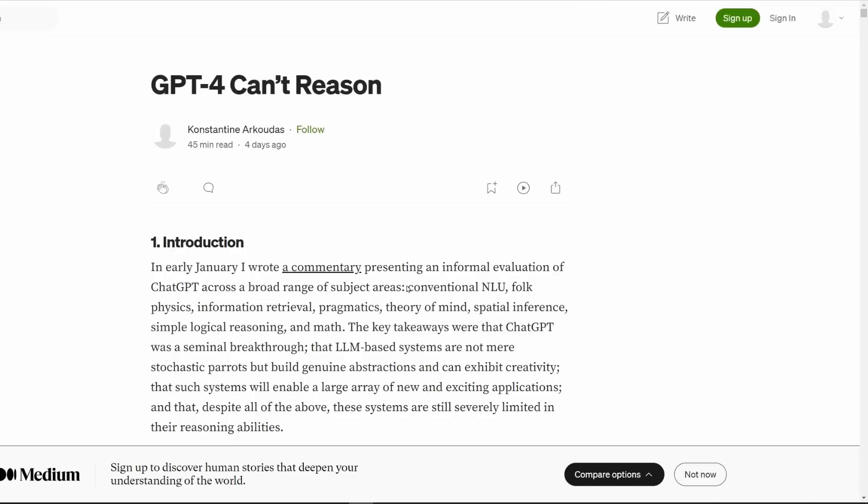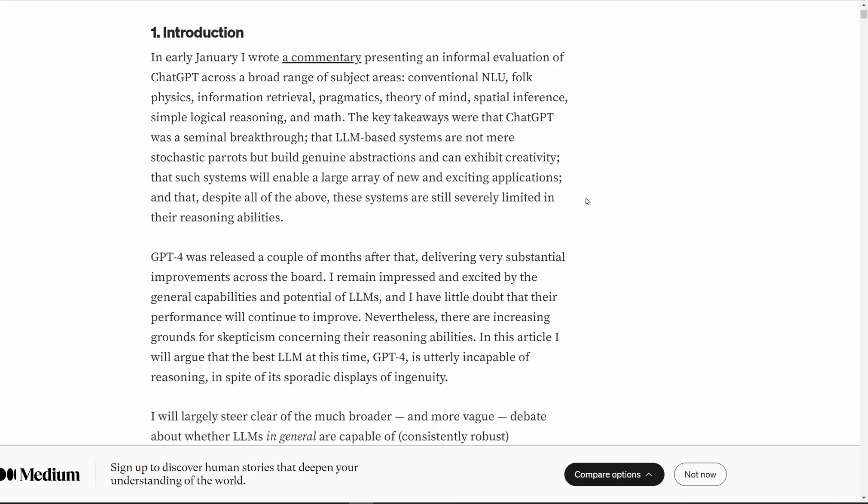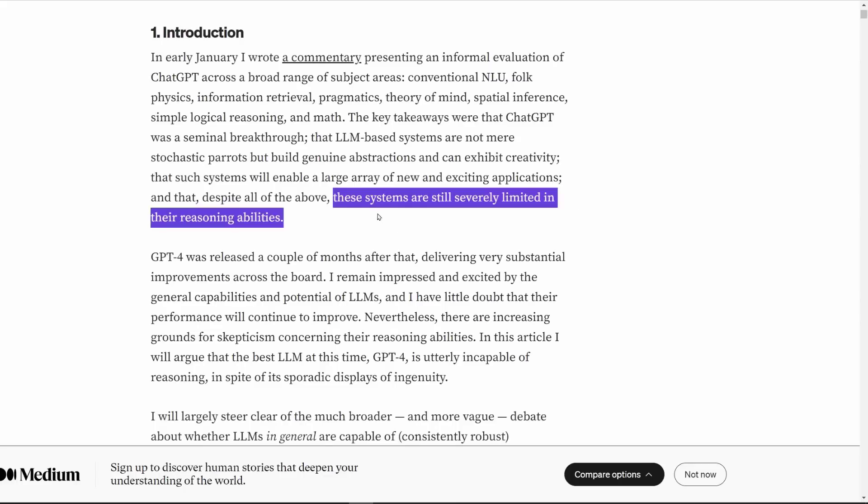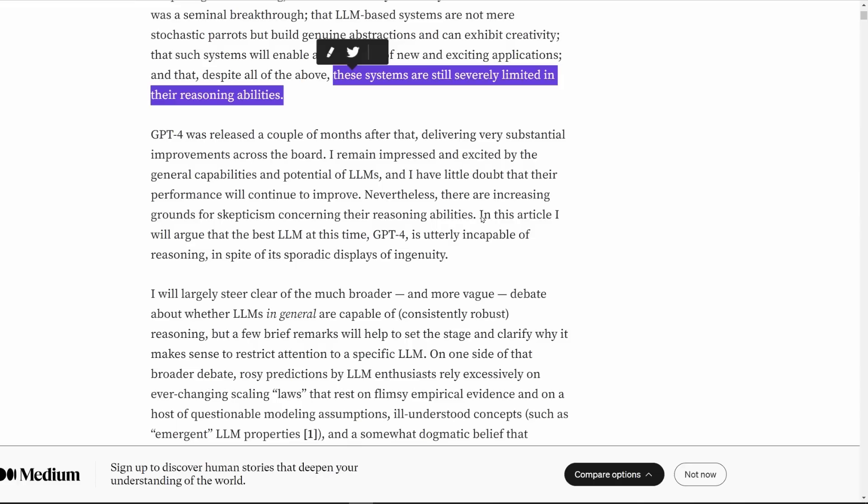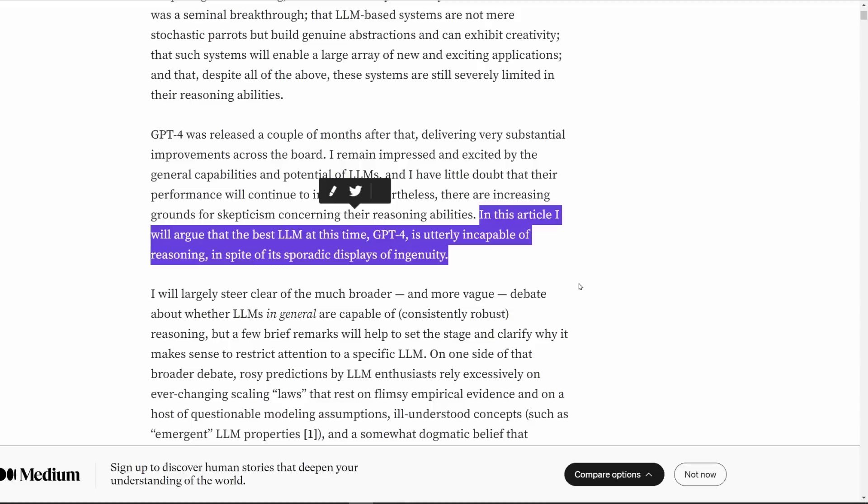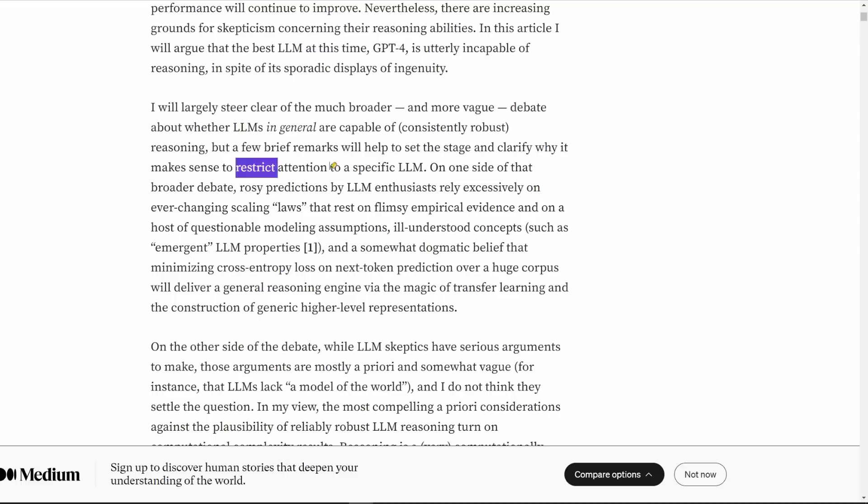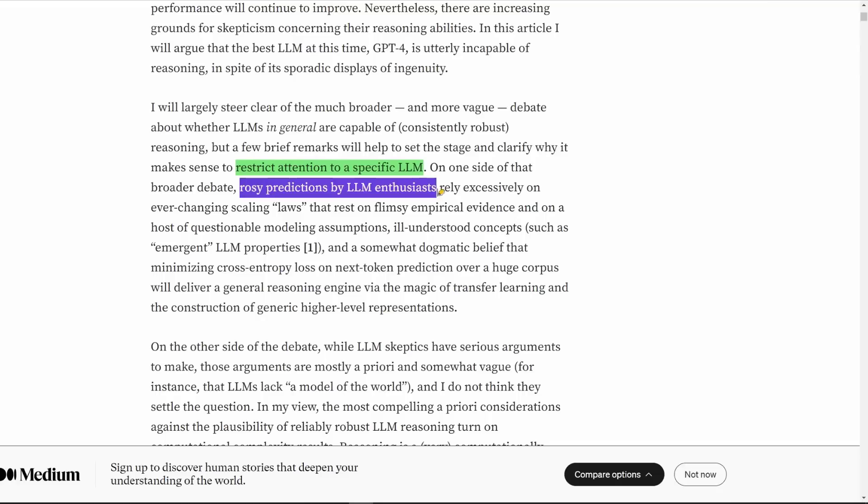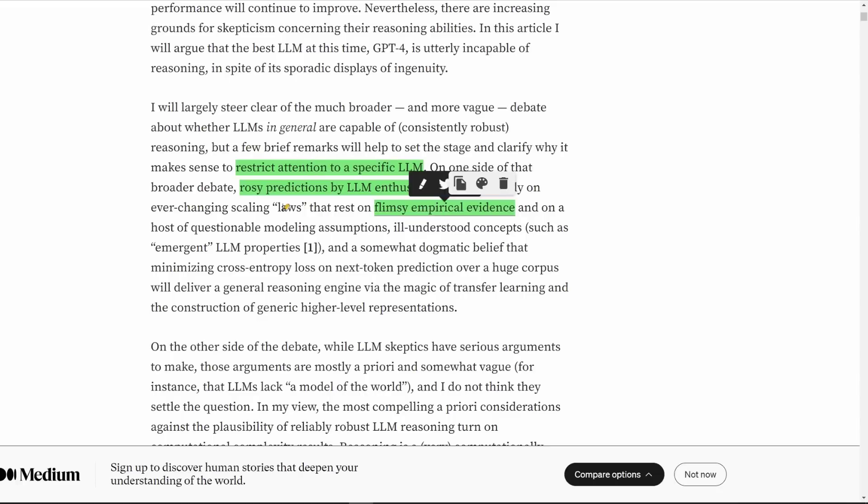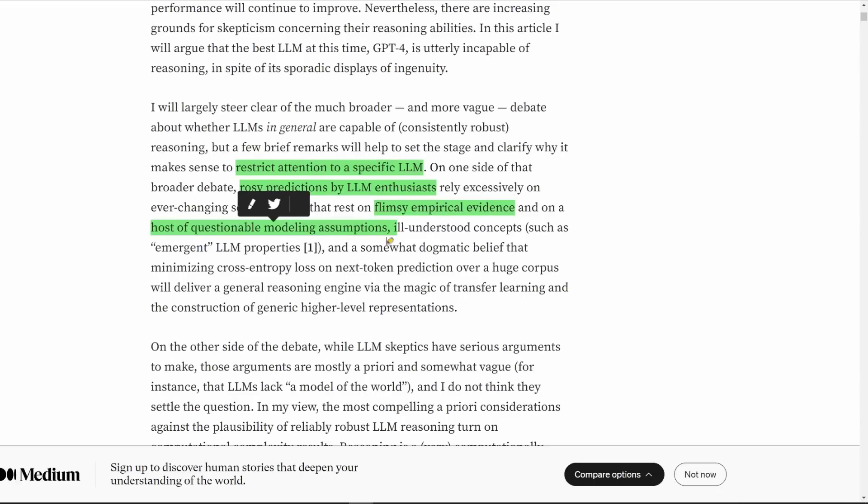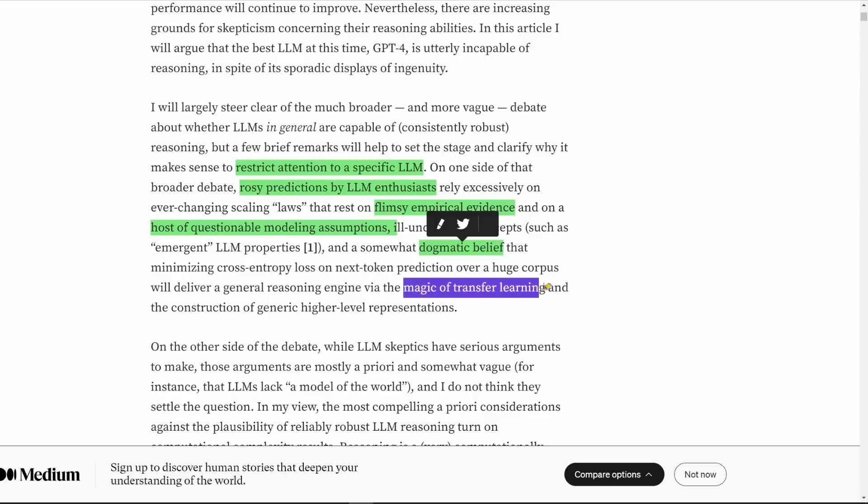The author of the paper and what he thinks about LLM believers. But with that said, let's see if any of this is true. GPT-4 can't reason by Constantine R. Kudus. His whole point is that these systems are still severely limited in their reasoning abilities. In this article, he will argue that the best LLM at this time, GPT-4, is utterly incapable of reasoning, in spite of its sporadic displays of ingenuity.